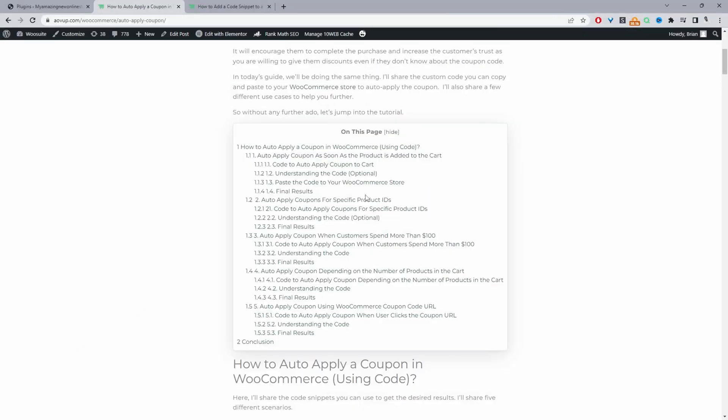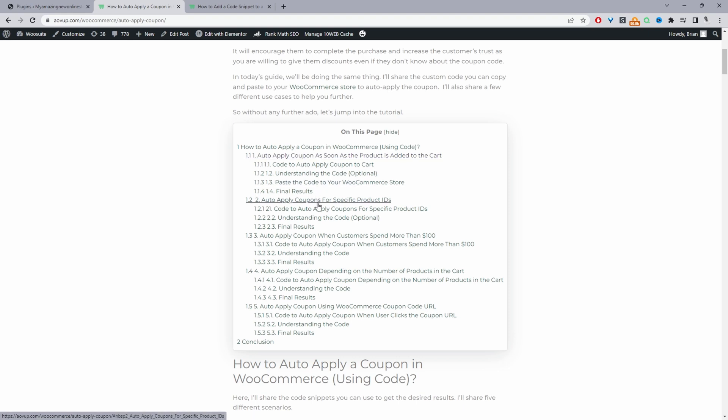In this video I'll show you how to automatically apply a coupon code on your WooCommerce store based on a few different scenarios in just a few simple steps. We'll be going through a few different methods: automatically apply the coupon as soon as a customer adds a product to cart, or automatically apply the coupon based on a particular product ID — so whenever a customer adds a specific product to cart we can automatically trigger that coupon code.